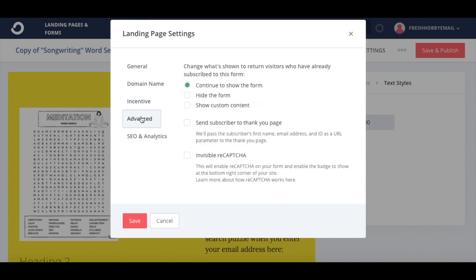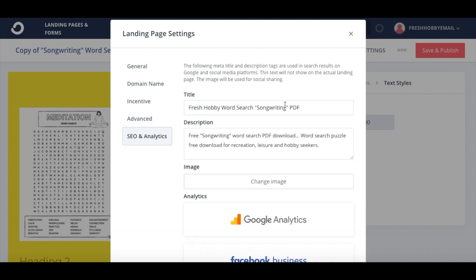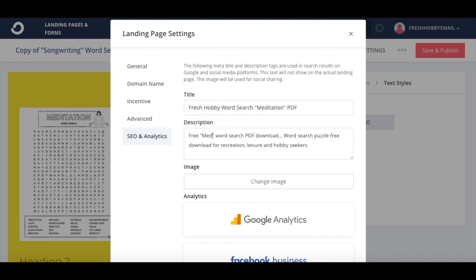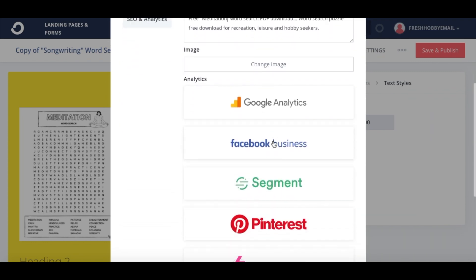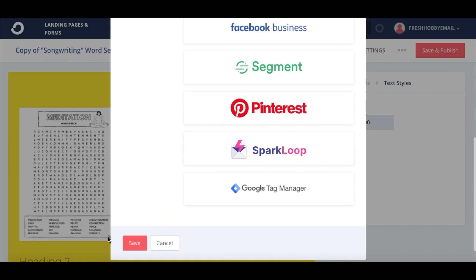This is what happens next after they click claim download. And here's some of the SEO and analytics. So if anyone were to search 'free meditation word search,' this increases your chances of your posting popping up on Google or other search engines. We'll go ahead and save that.